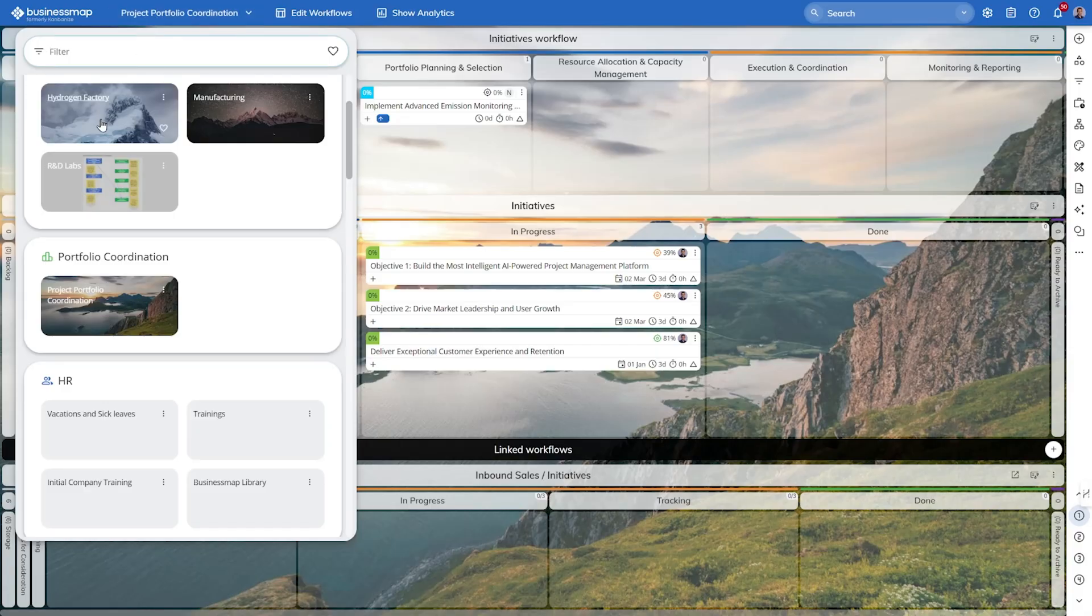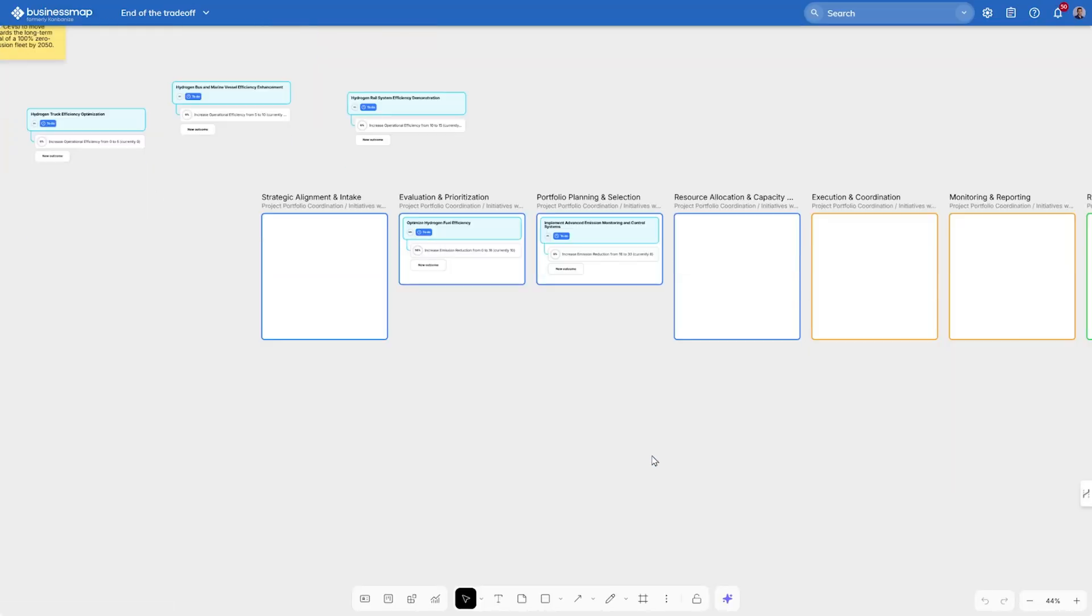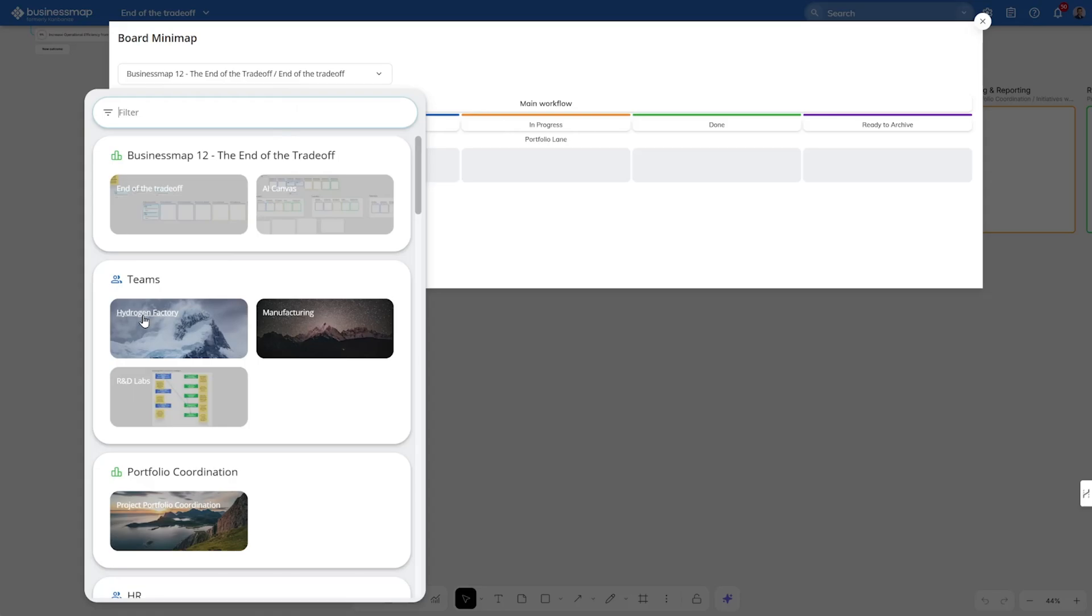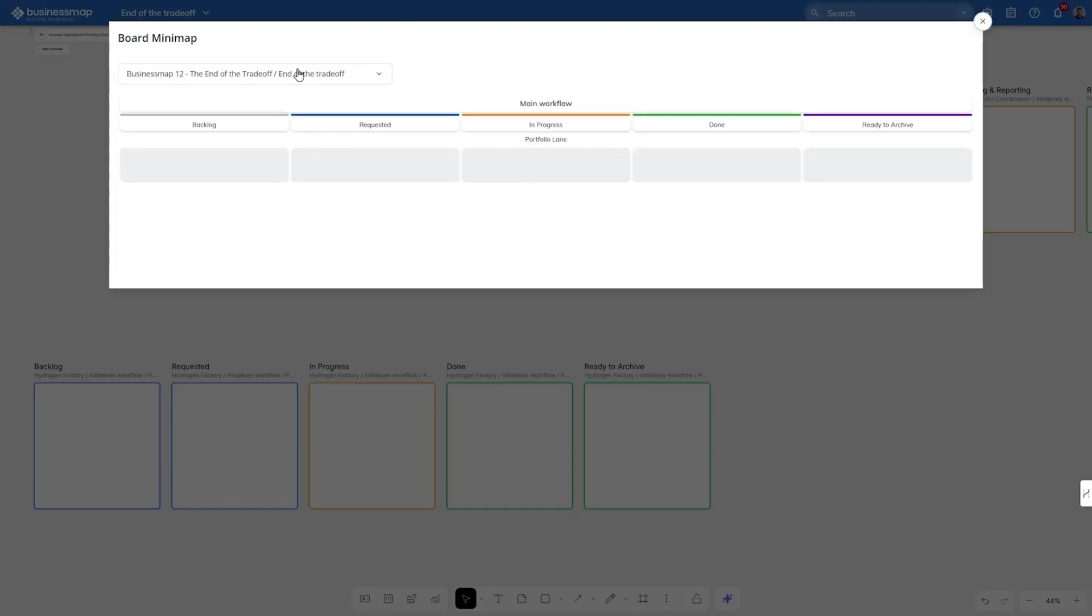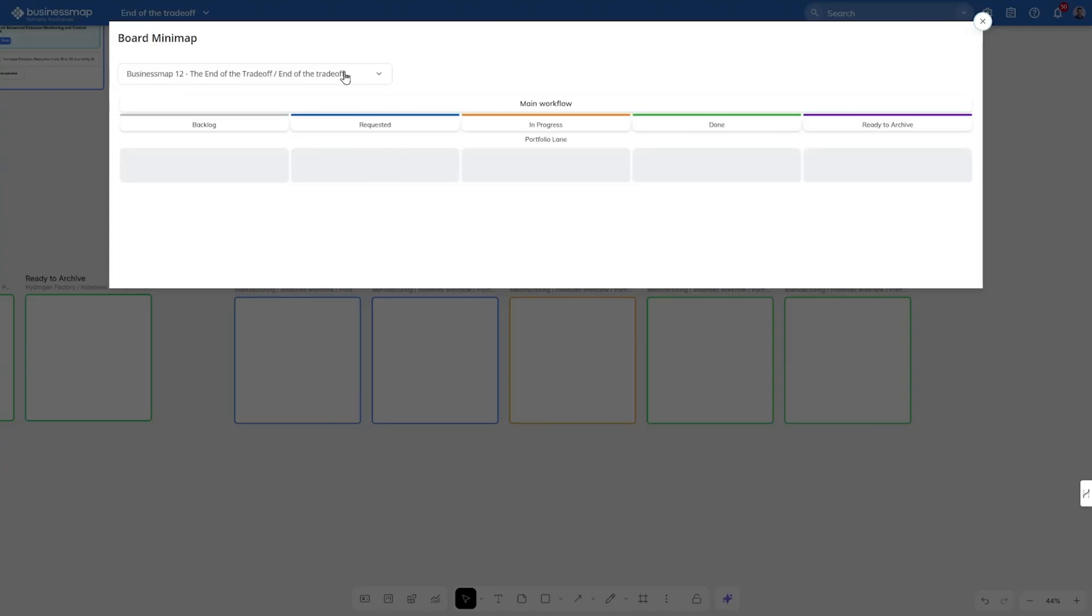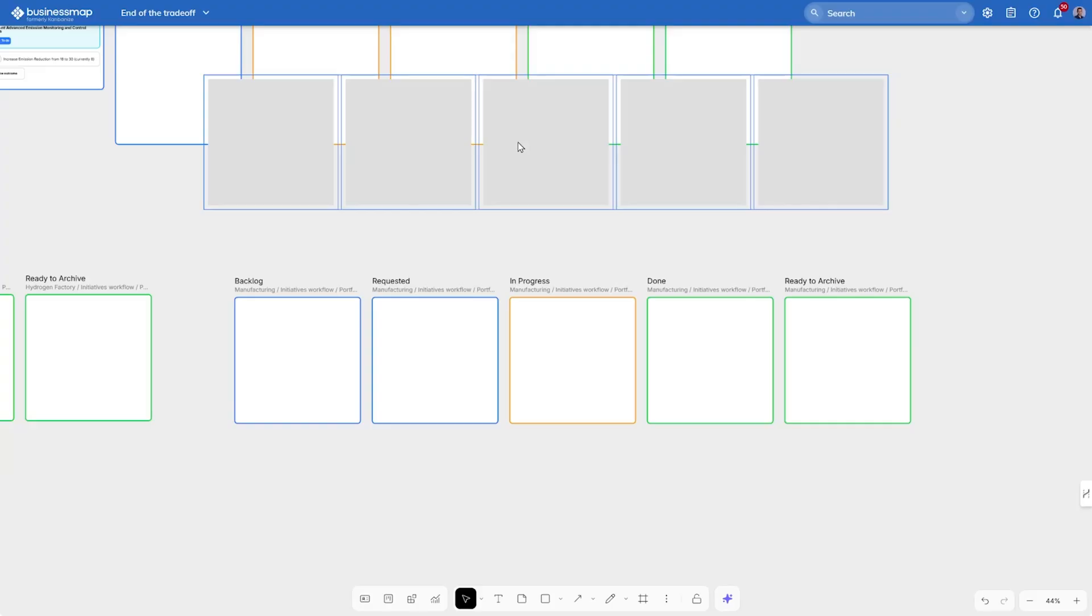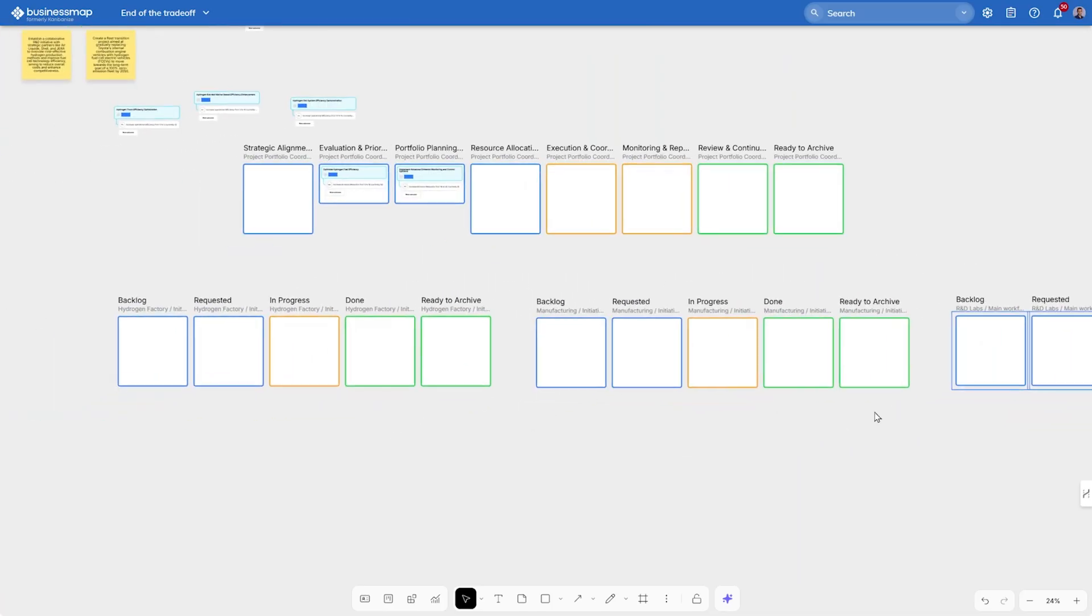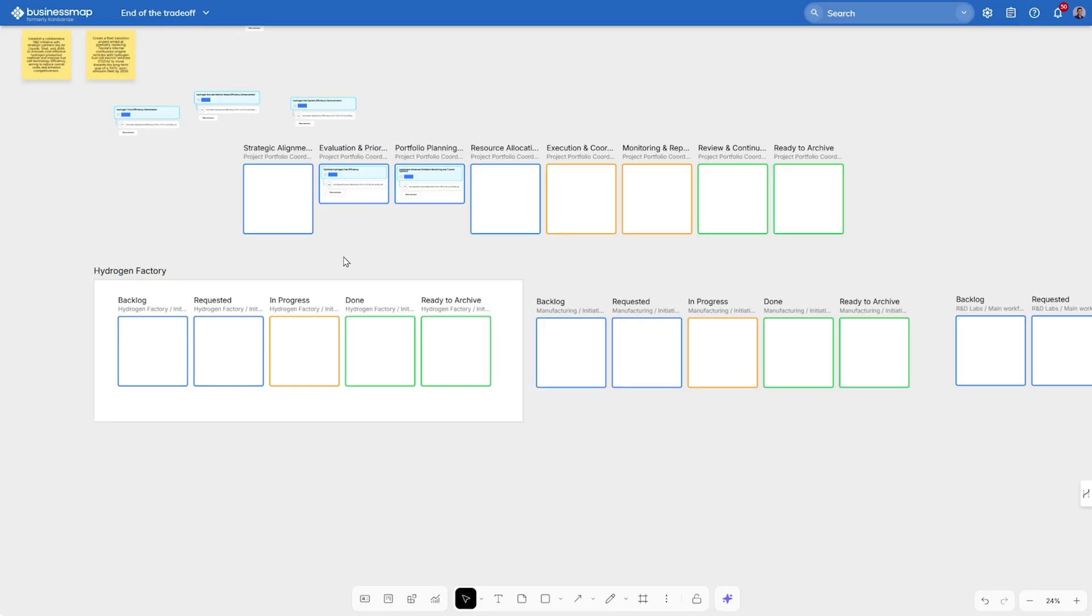But planning our portfolios is just one piece of the puzzle. The next one is coordinating work across teams. That's why we've made it possible to connect team workflows to the canvas as well. Let's do that and visualize the processes from Team Hydrogen Factory, Manufacturing, and R&D Labs. When adding the R&D Labs team, pay attention that their workflow is a whiteboard. This means that the system is flexible enough to embed multiple canvases together. Let's also wrap up the teams inside frames to give them a better look on the canvas.